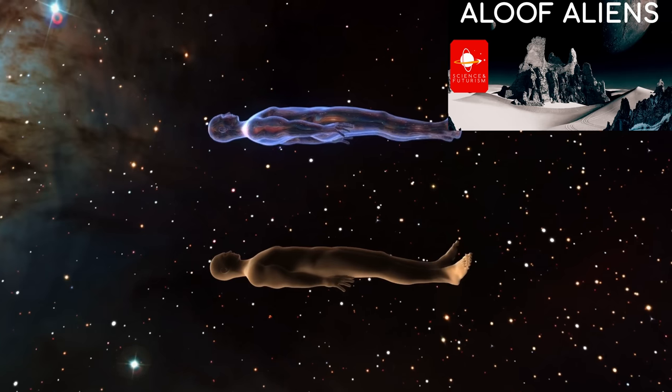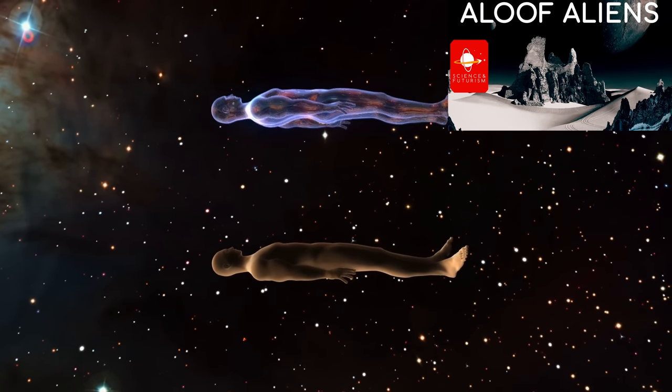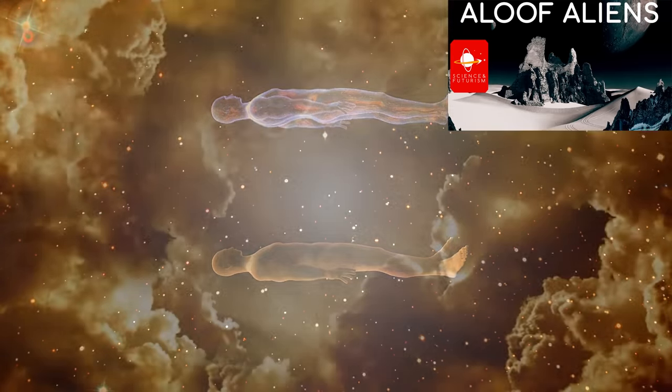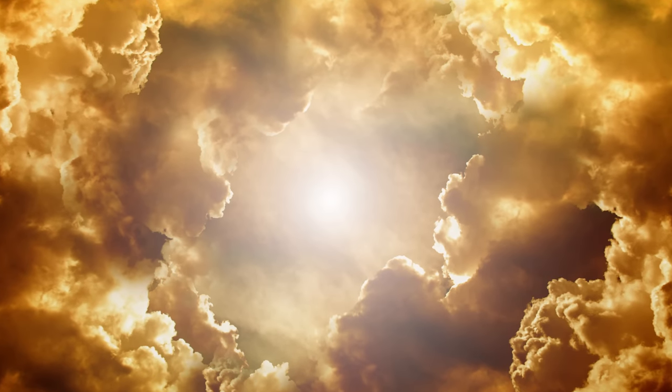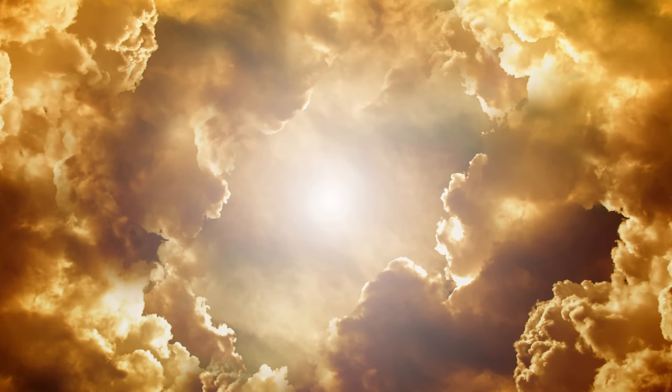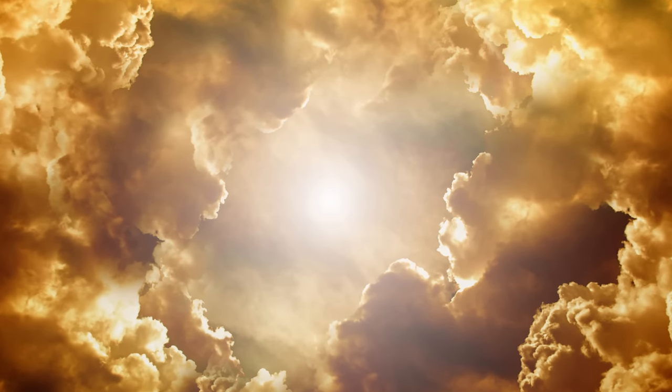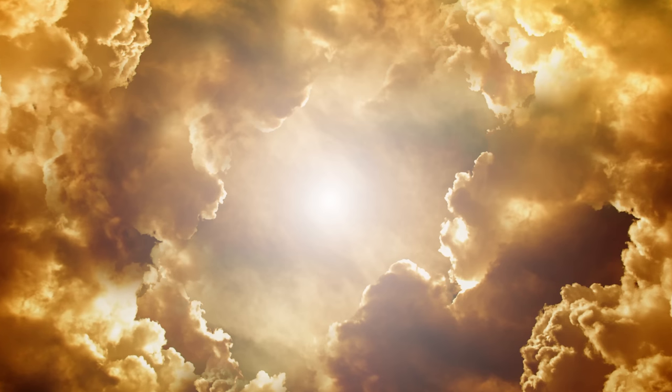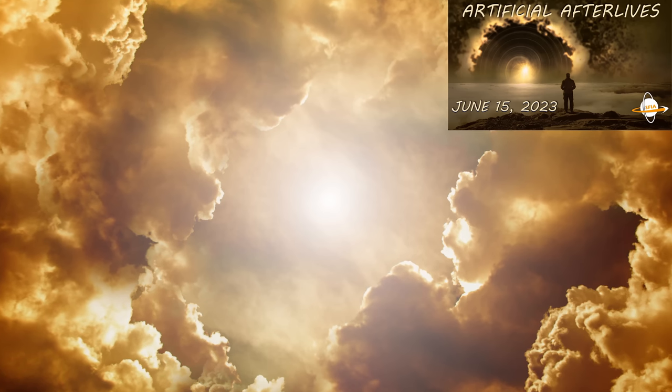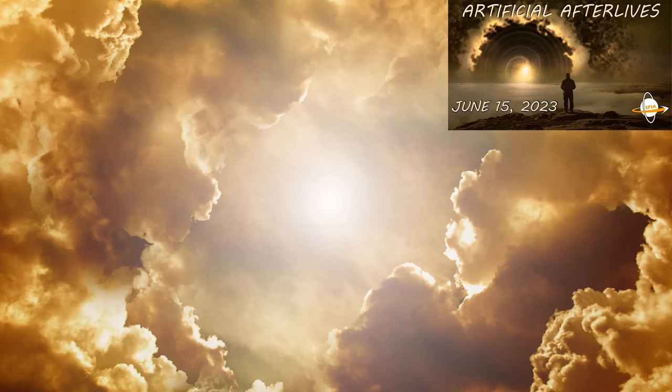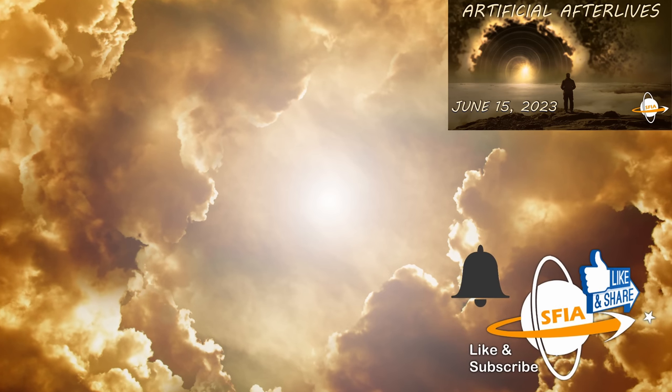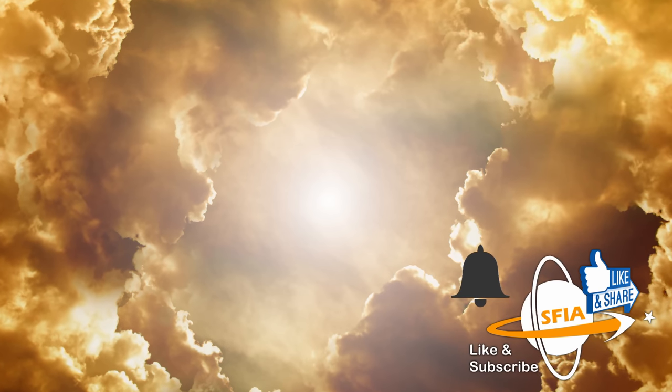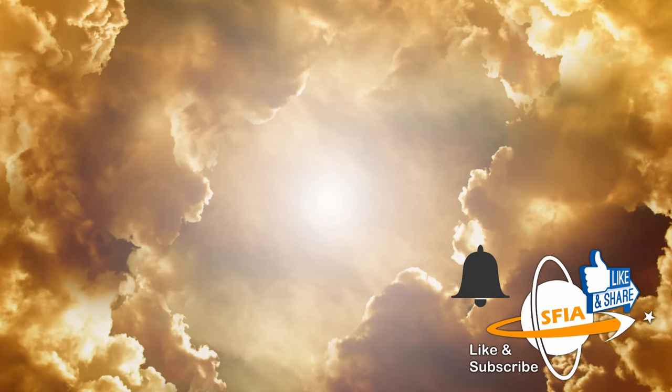We're not really trying to look at afterlife scenarios except in a resource availability standpoint, as I felt that more properly belonged in its own episode, Artificial Afterlives, that will come out later this week, June 15, 2023. If you want alerts when those and other episodes come out, make sure to hit those like, subscribe, and notification buttons.